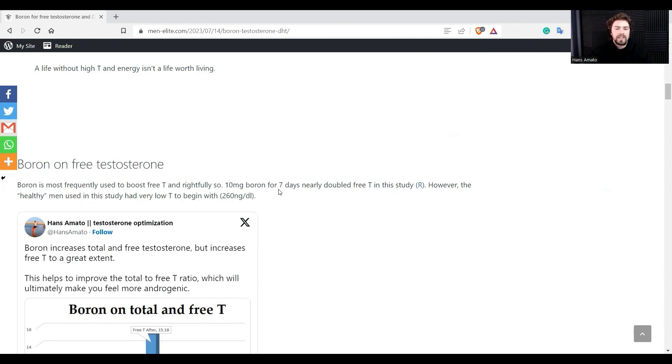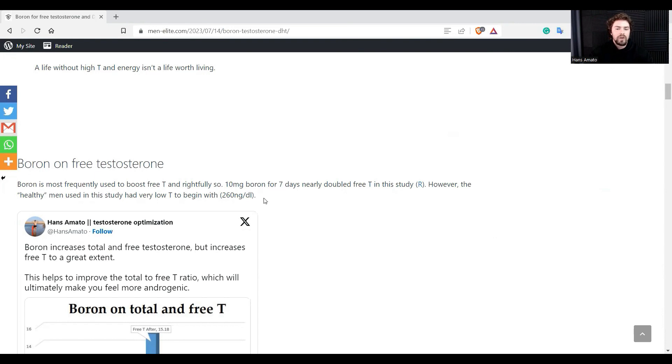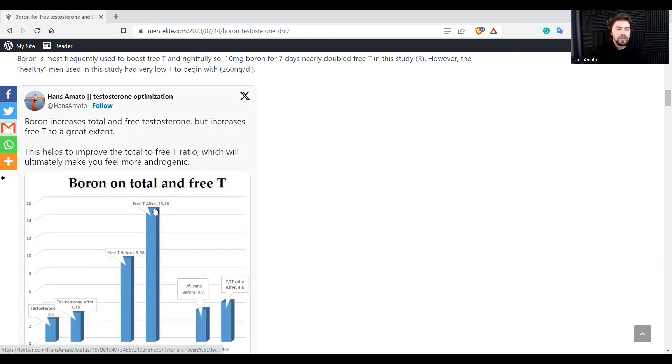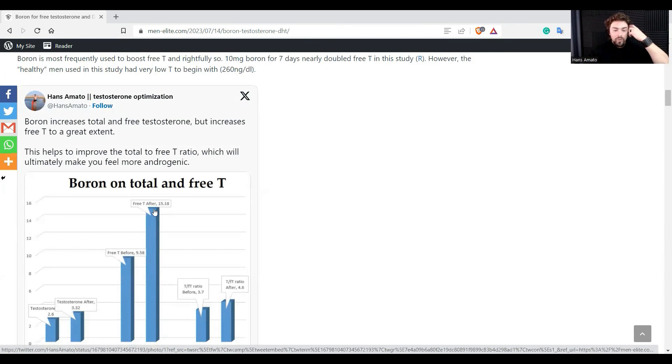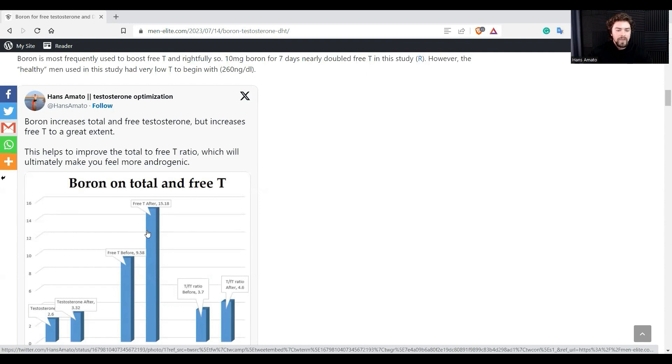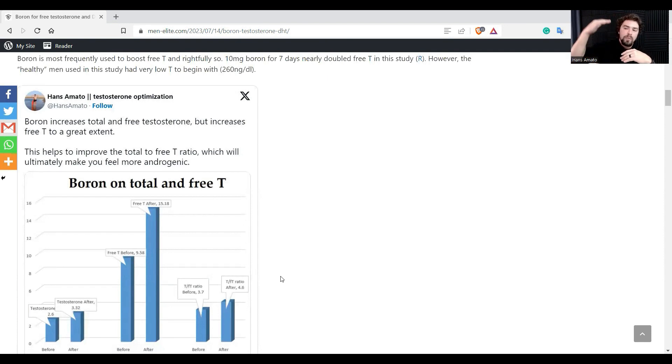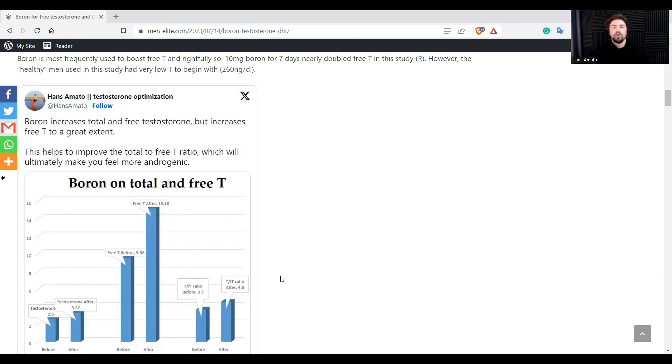So here was a seven-day study. They used 10 milligrams of boron and it nearly doubled their free testosterone. Here you can see it went from 9 to almost 16, so it went from 9 to 15. It was a really good boost that you can see there in free testosterone. And the free testosterone to testosterone ratio improved, meaning that the free testosterone went up more than the amount of total testosterone.